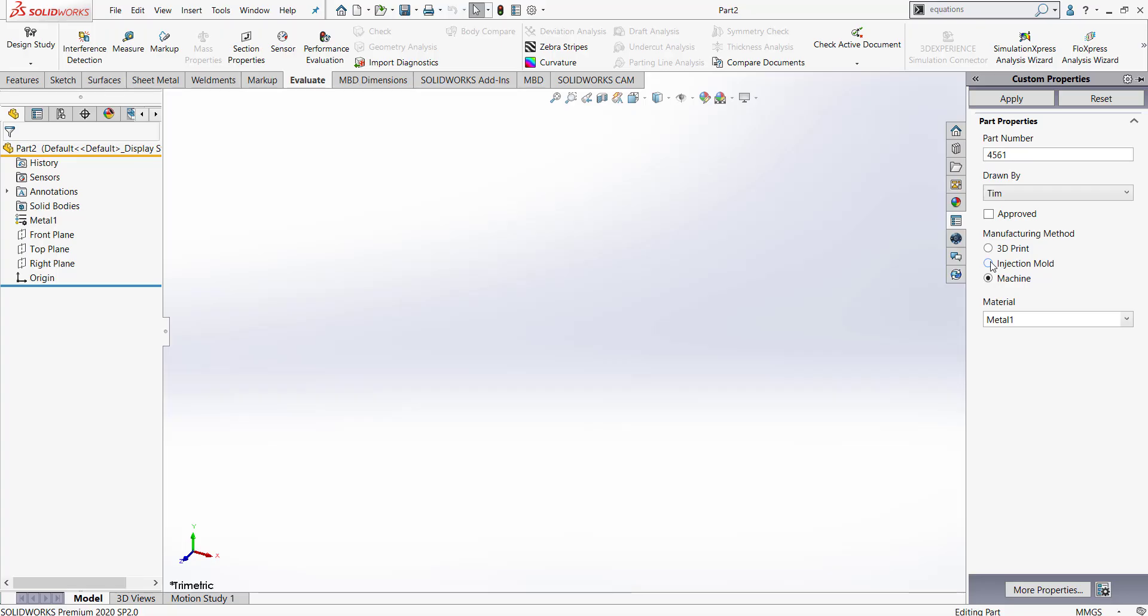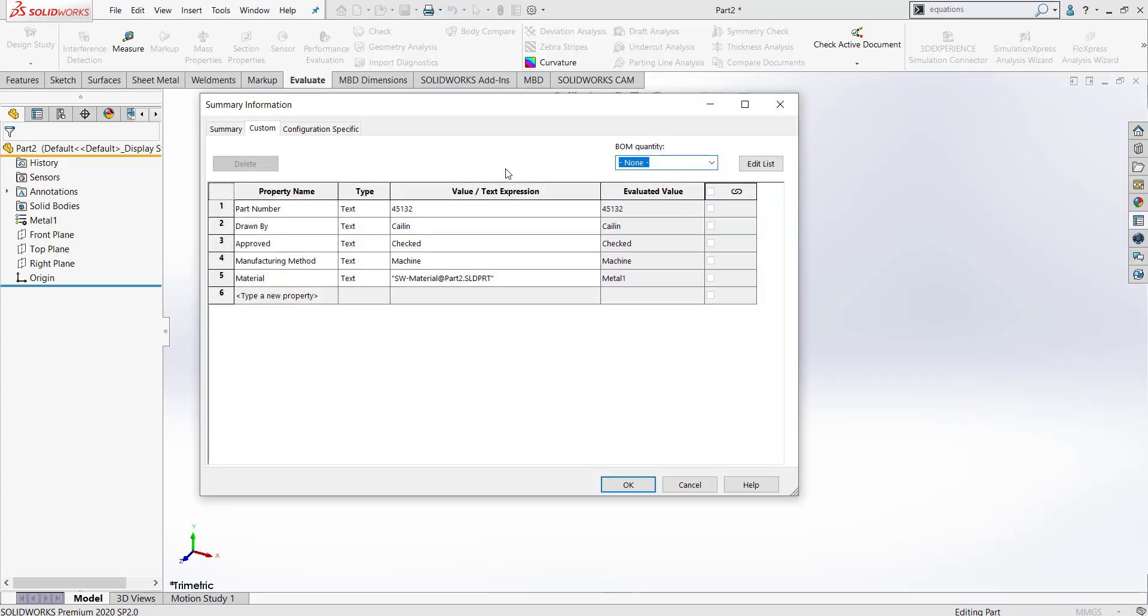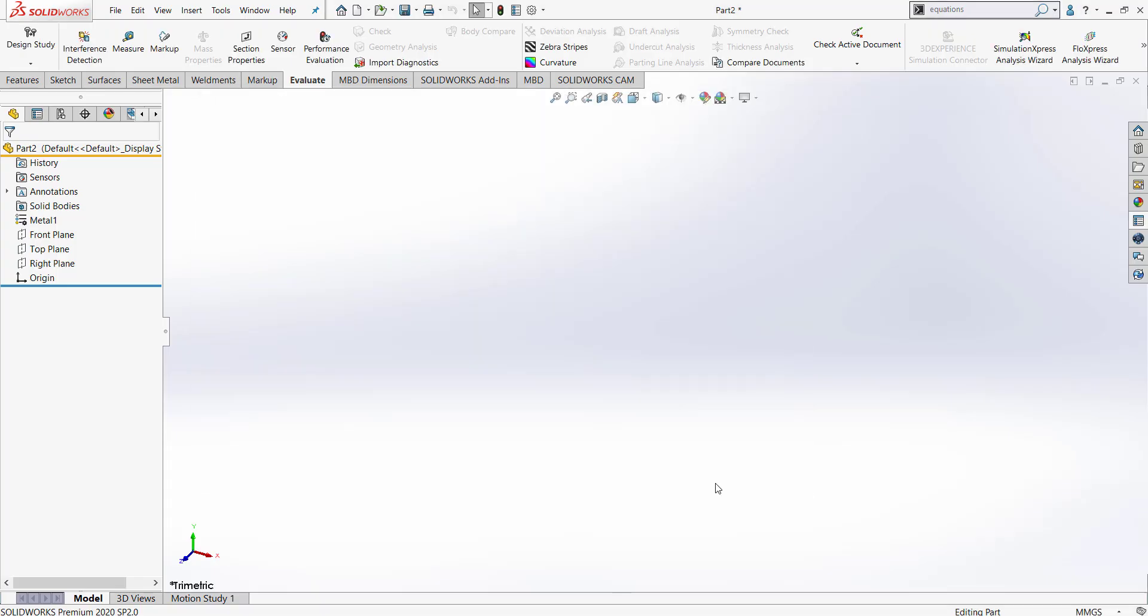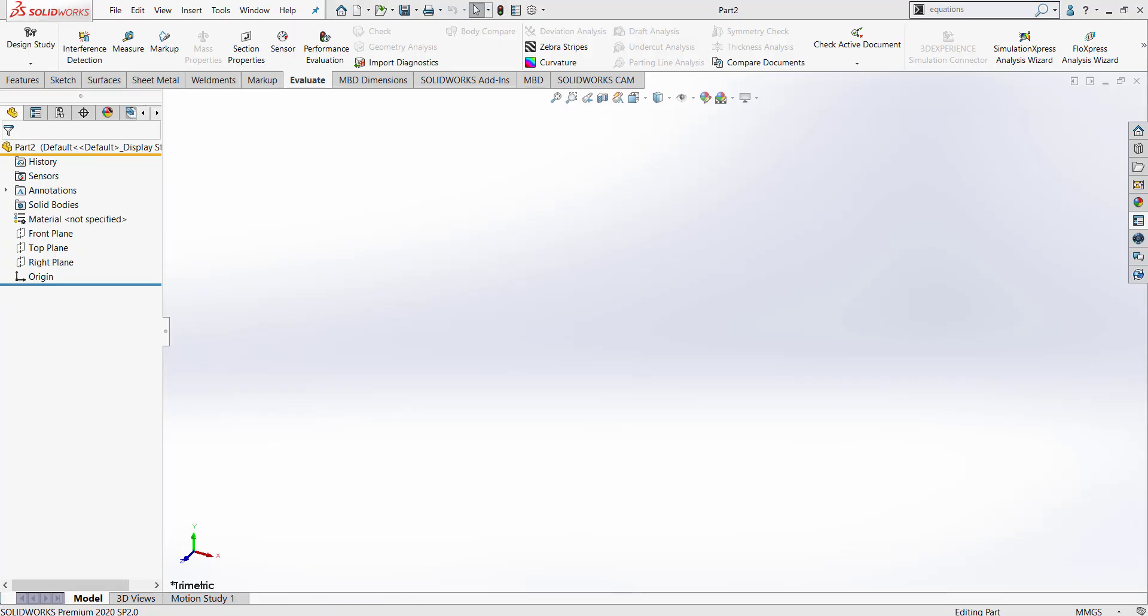It helps to provide consistency in your work because as an engineer, I would much rather fill out this information than fill out that information. It eliminates any confusion and you can customize this to have exactly the information that you need. Now that we know what the Property Tab Builder can be used for, let's go through an example of how to use it.